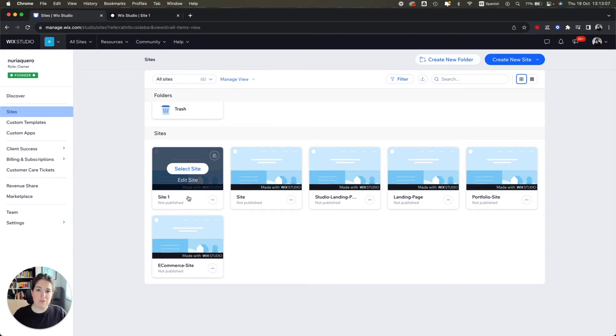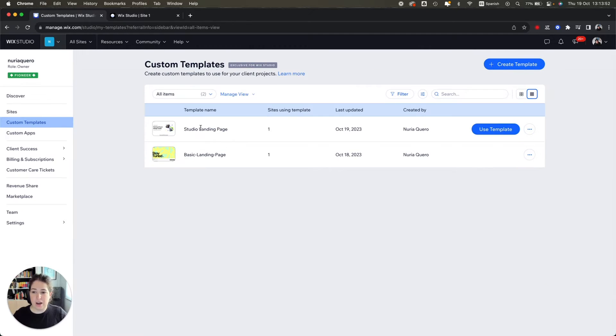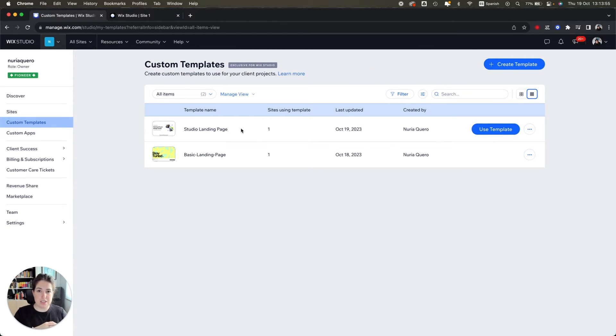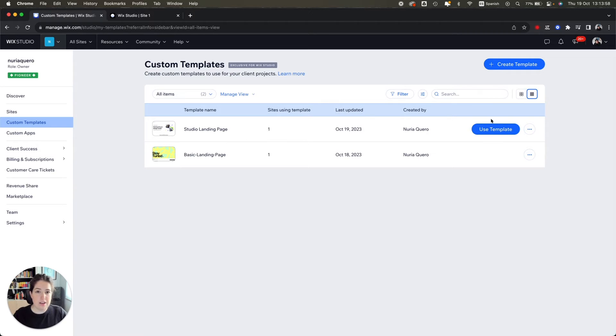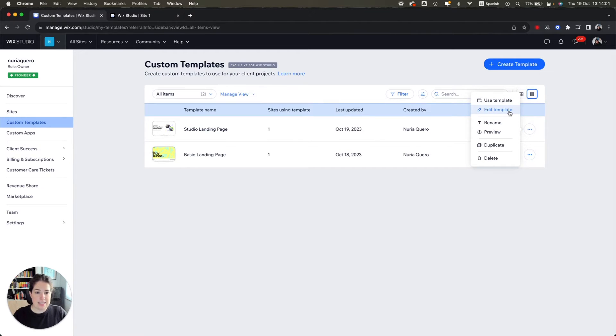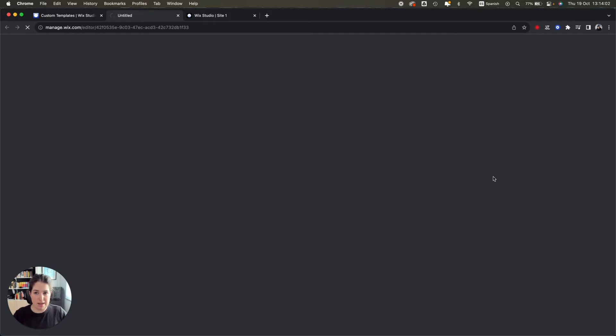This is the new site created from your custom template. Now imagine you have this studio landing page and you want to make some changes to this template because your needs have changed. The only thing you need to do is hit on these three dots here and say edit template.